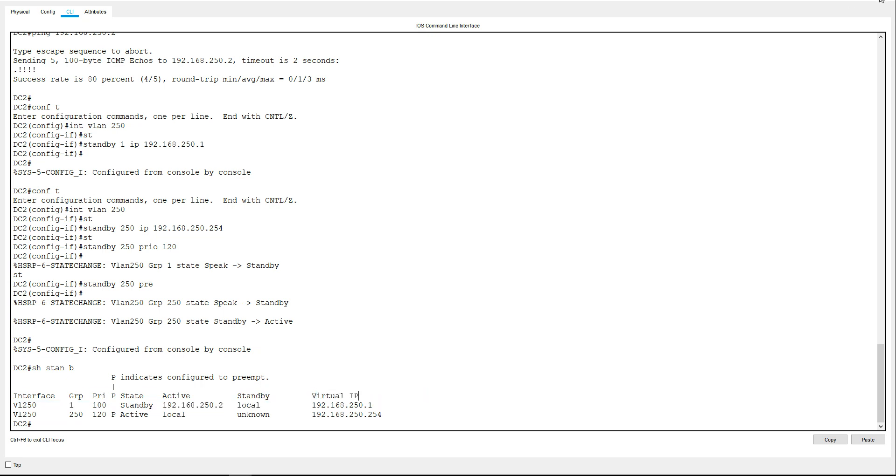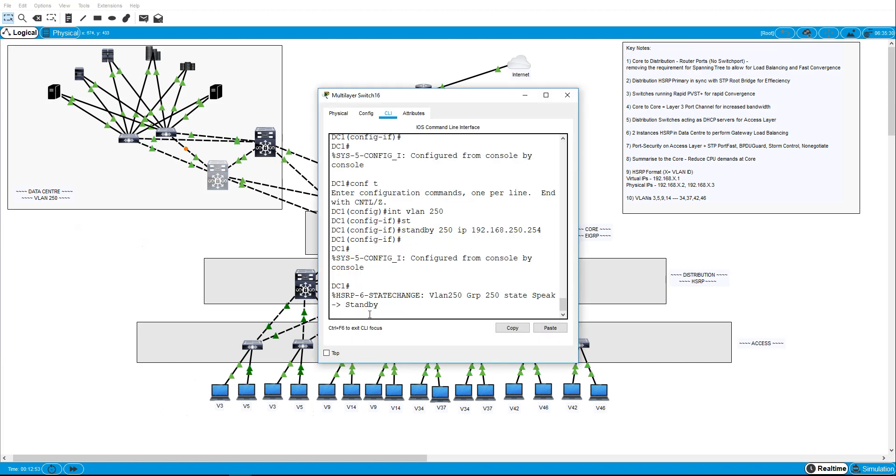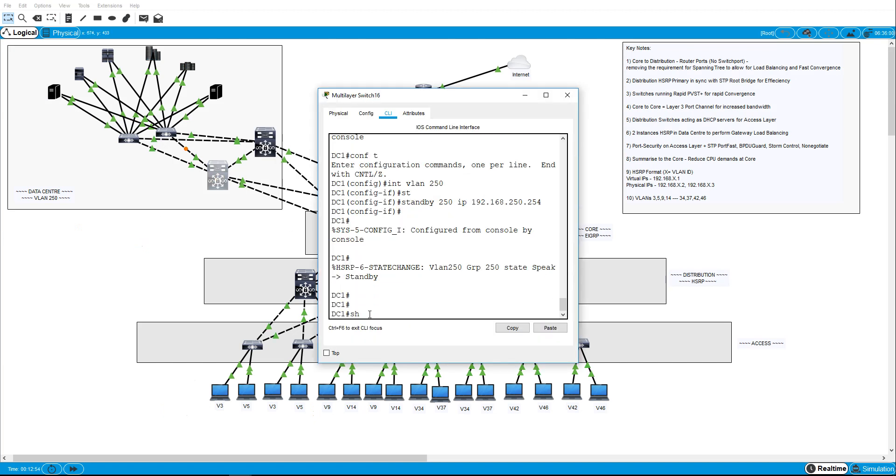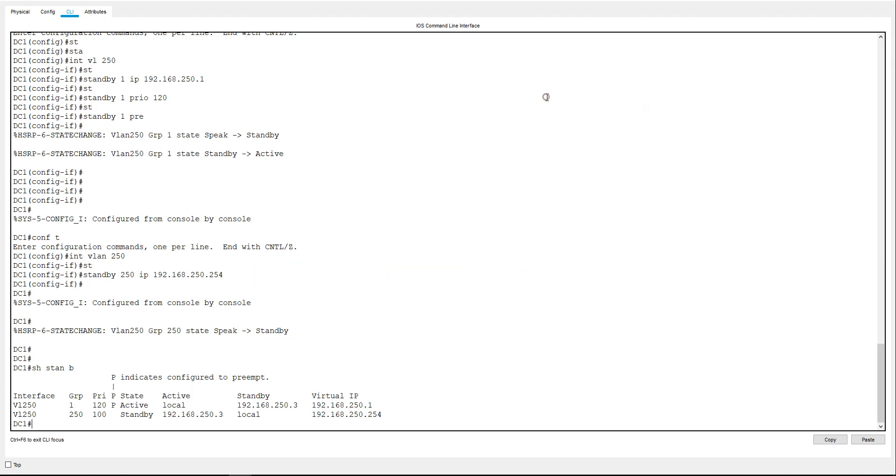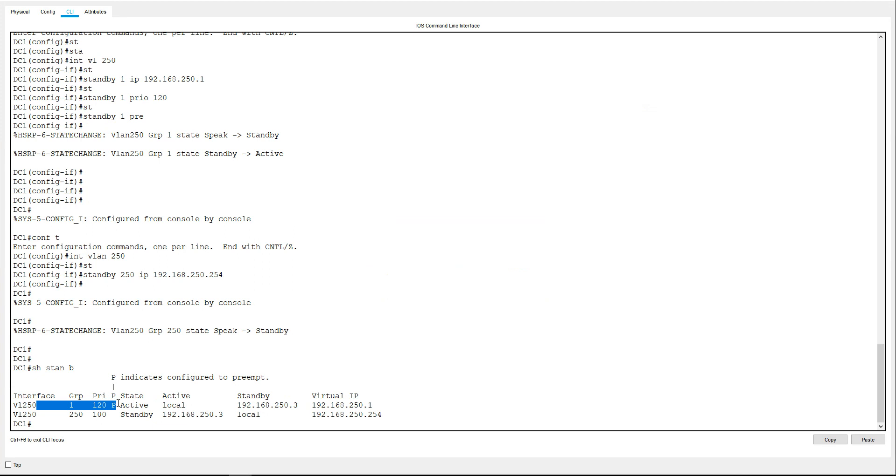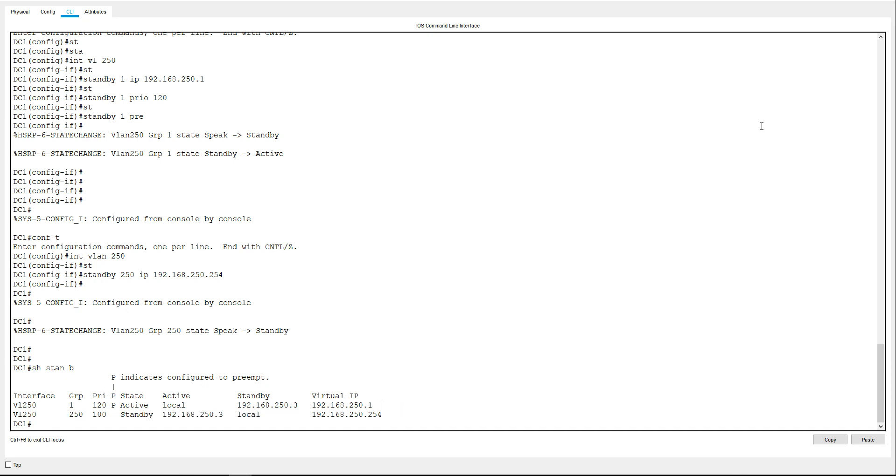Now if we go to DC1 the inverse should be true by now. It should be up and running so let's have a look. So in this one for group one, the priority is 120, it's set to preempt, it is the active one, the active one is the local one which is this switch, is what we want. Standby one is 250.3 which is DC2, and the virtual IP address is 250.1, that looks good. Secondly we've got group 250, this is the backup one, priority is set to the default, it's not set to preempt, its state is standby which is what we want, the active is 250.3 which is DC2, the standby is local which is this switch, and the virtual IP address is 192.168.250.254 so that looks all good.